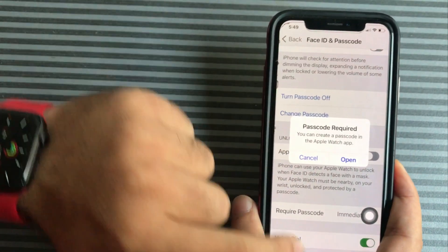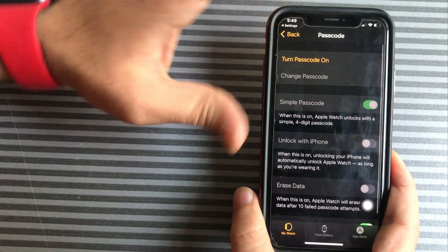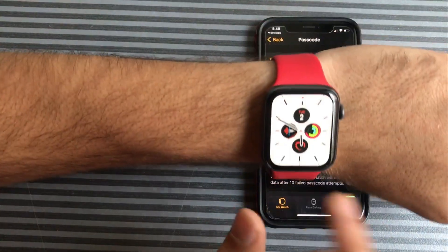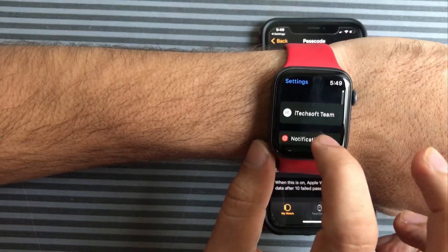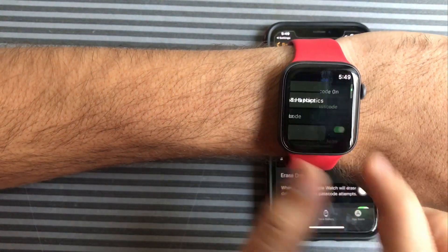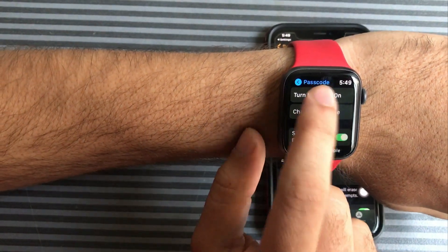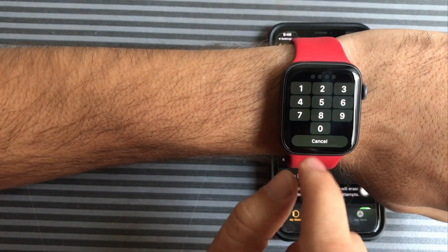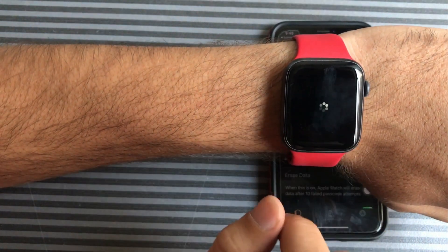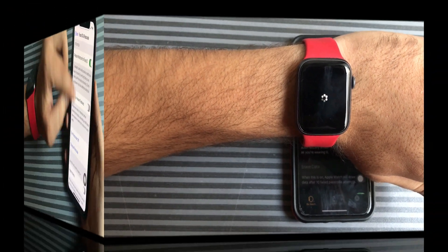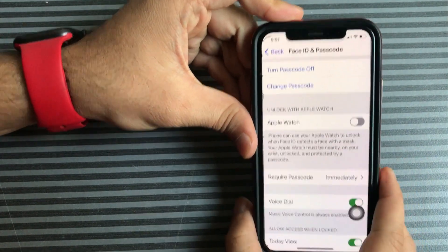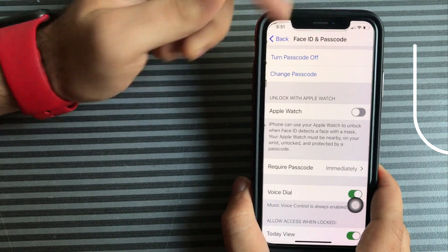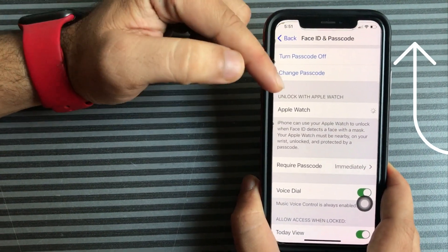On your Apple Watch, press the Digital Crown button to go to the home screen, then tap the Settings gear icon. Scroll to the Passcode option and tap Turn Passcode On. Enter a new passcode for Apple Watch twice. Once you set the Apple Watch passcode, go back to the Unlock with Apple Watch option on your iPhone and enable the toggle. My iPhone has now enabled the unlock with Apple Watch option.